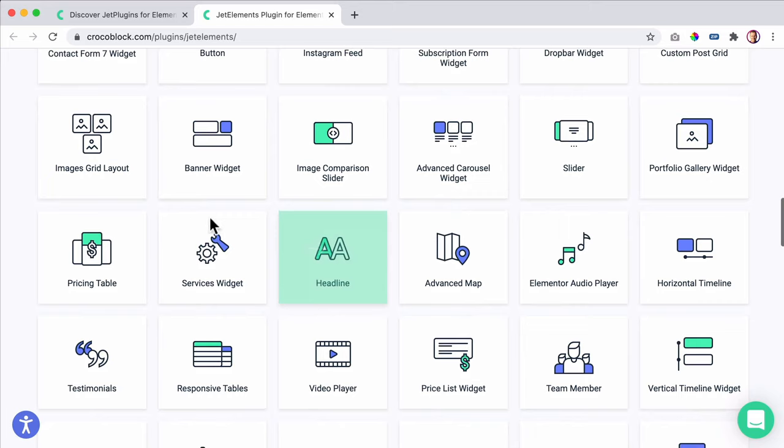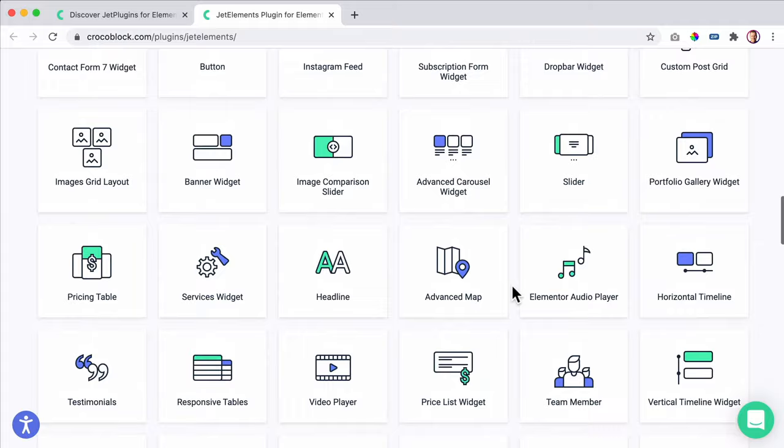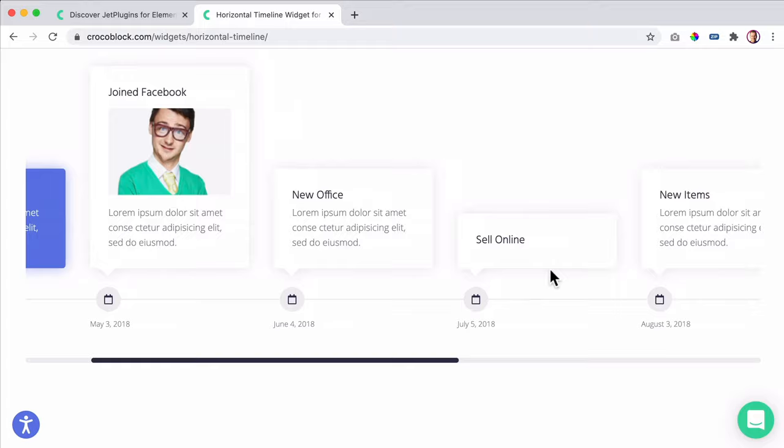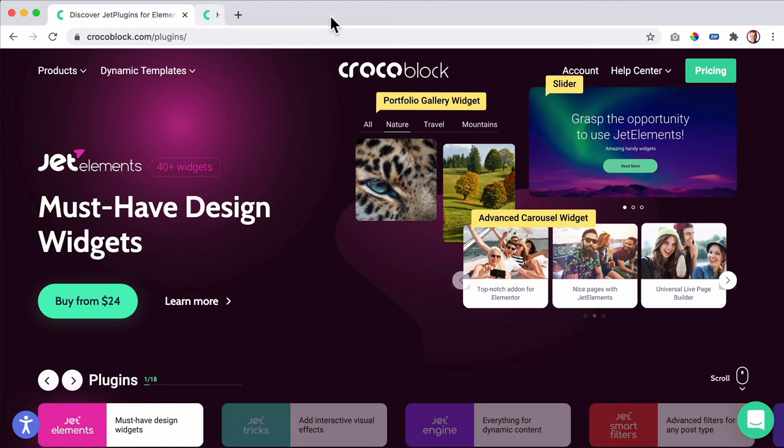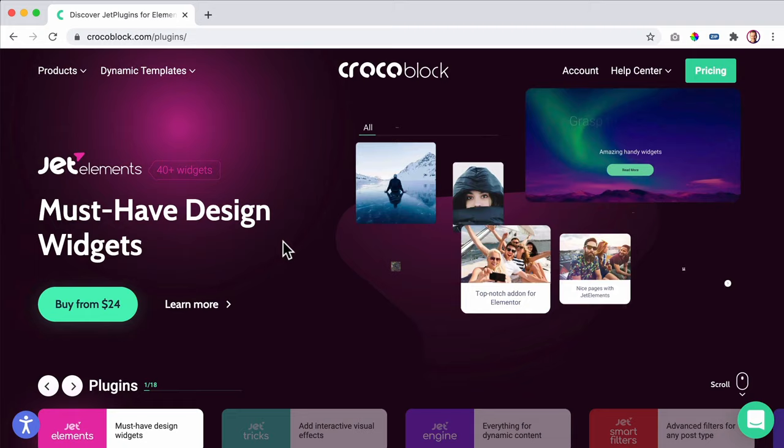If you want to see an example of one of those, just click on it and you'll see it. There's also a timeline — make a scroll to the right. You can talk about the company, how it all started and why it's now so successful. There are so much more elements. Let's go to the next one — that one is Jet Tricks.